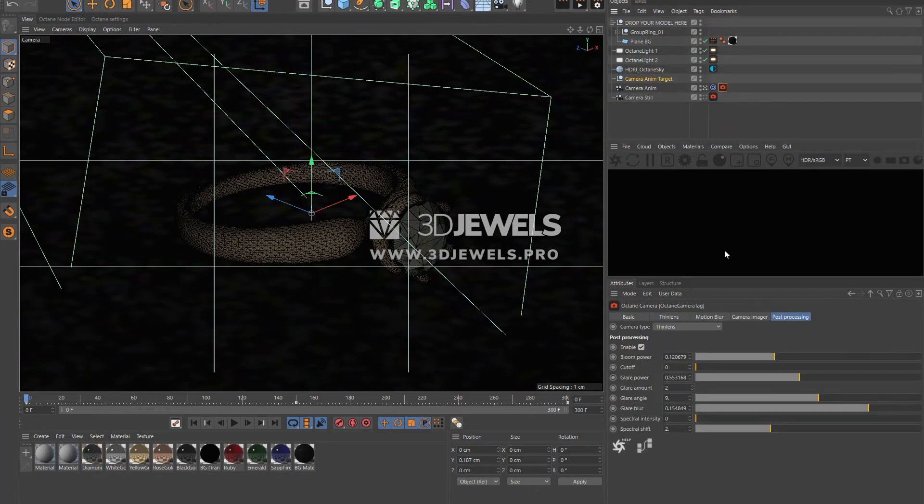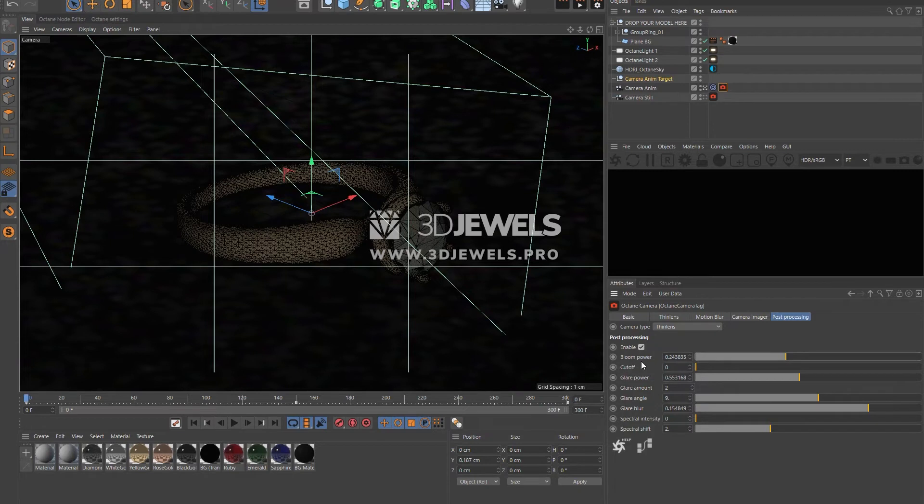In the camera's octane settings, you'll find some post-processing options enabled. These are bloom and glare effects. Here you can adjust the strength of these effects to your liking.